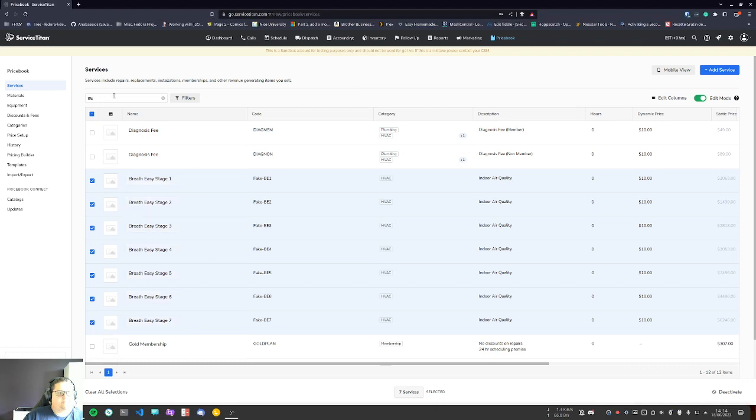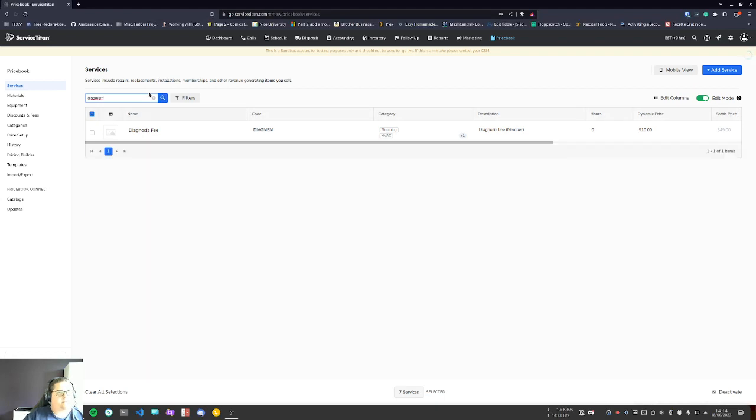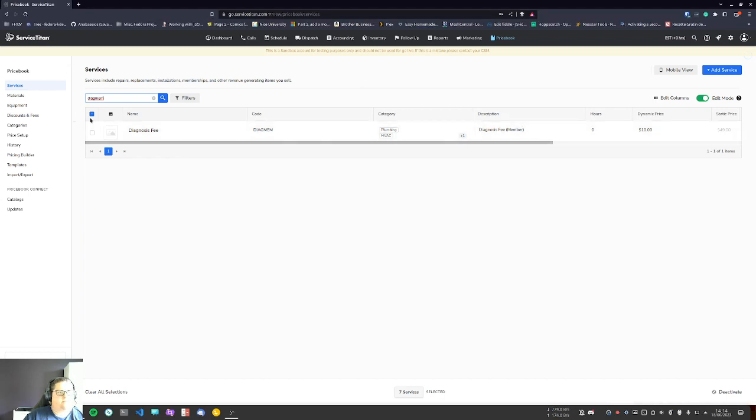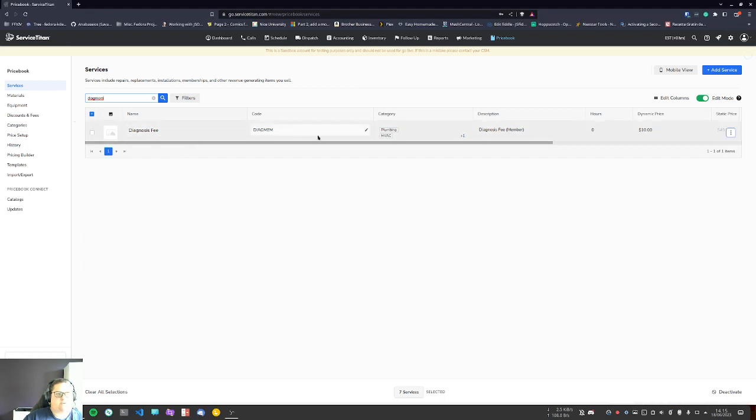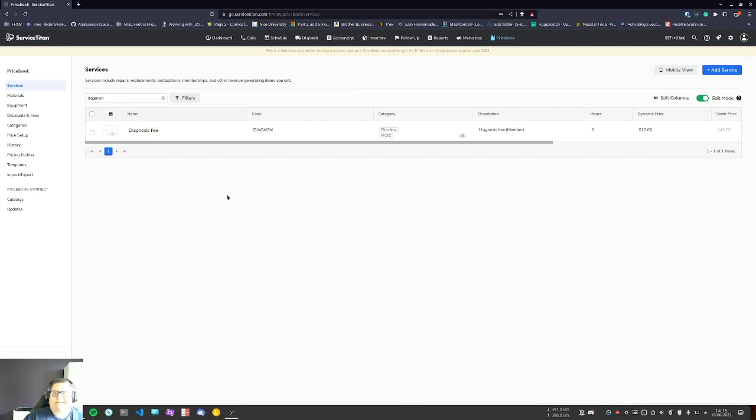Now the only thing I would say to be careful of is if I search for something else here, like AGMEM, I notice that even though the items we just edited are no longer here, it looks like they're still selected. I've noticed in the past that this caused me some issues where it still seems to edit things that are selected in the background even though it's not showing. So once you're done editing something and you're editing something else right after, unselect it. Just be safe, I would say.